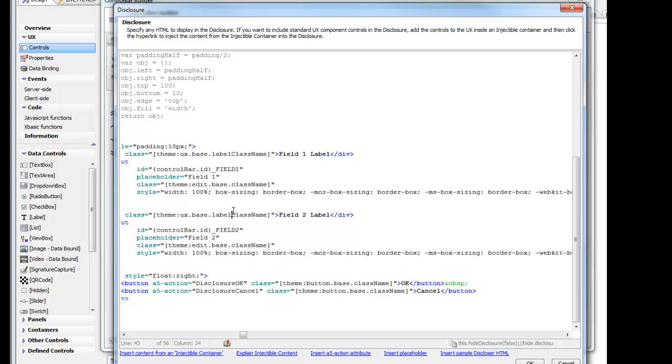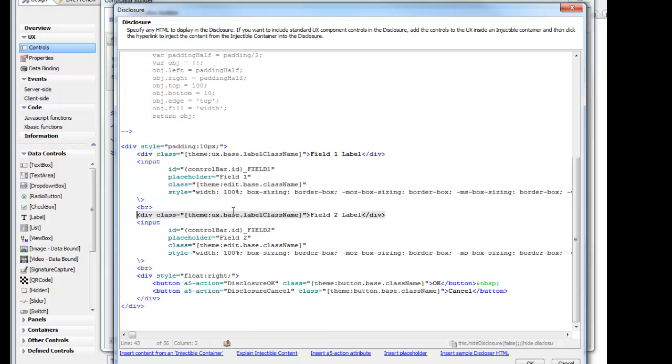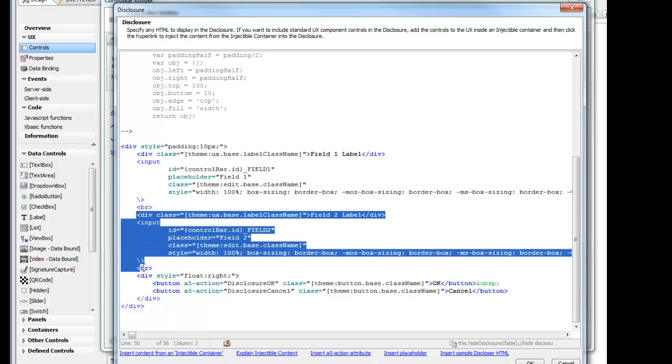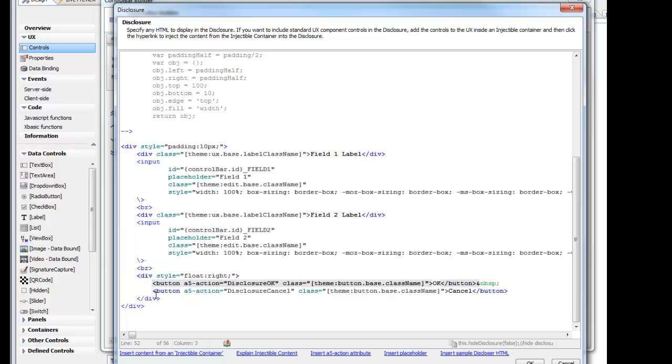Then we've got our second input control over here. So we have a break. We have our second input control. And then we have our buttons. You can see here we have two buttons. But the important thing about these buttons is that they use this A5 action attribute here to invoke actions that are defined in the actions section of the control bar builder.